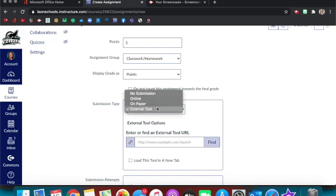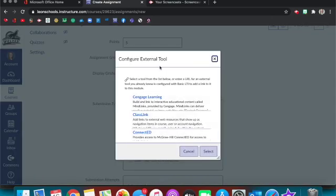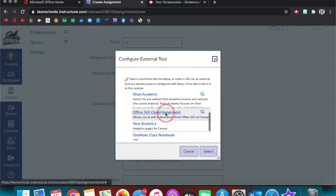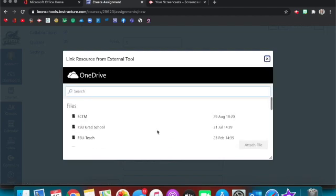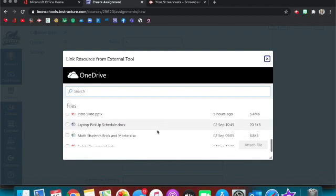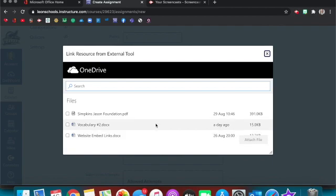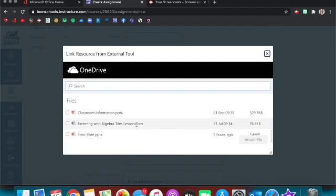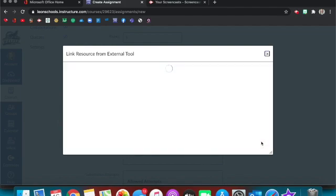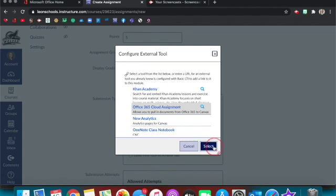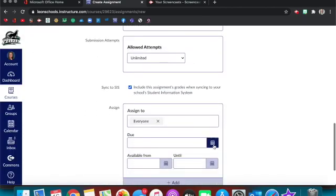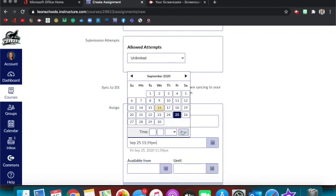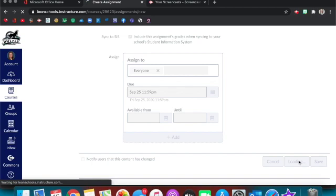I'm going to give it points, I'm going to put it in my Classwork homework section. And then you need to make sure that your submission type is external tool. You're going to hit find, and then you want to do Office 365 Cloud Assignment. So I want to find a document that my students need to work on. I'm going to choose factoring with algebra tiles. It'll take a second to load. You'll hit select and then give it a due date. You can change the number of attempts, when it's available, all that good stuff. And I'm going to save and publish.